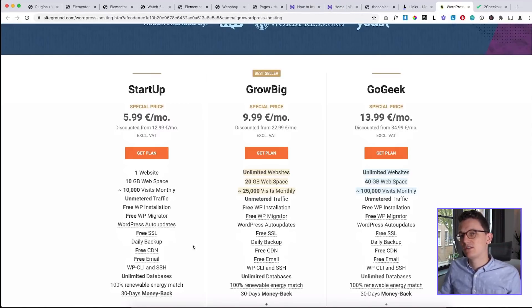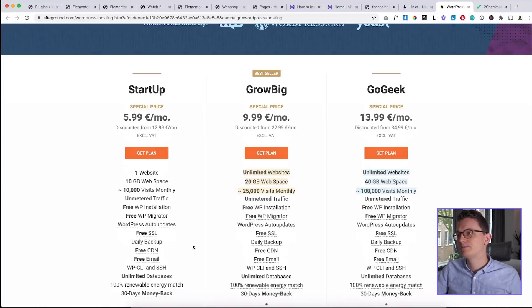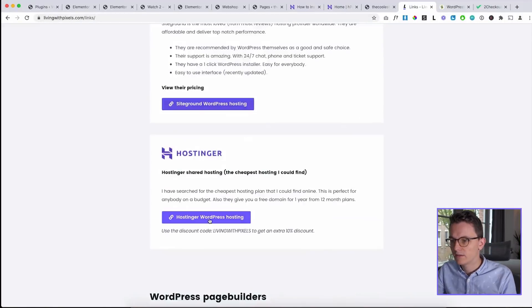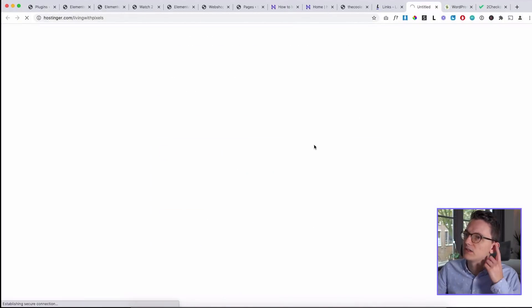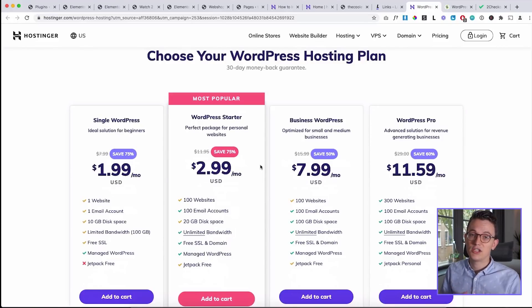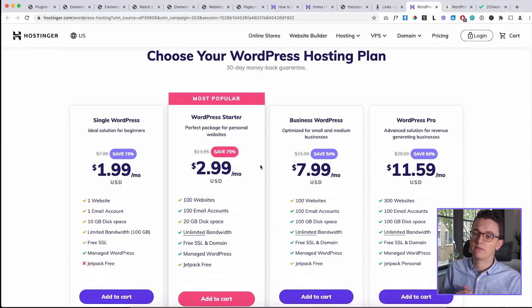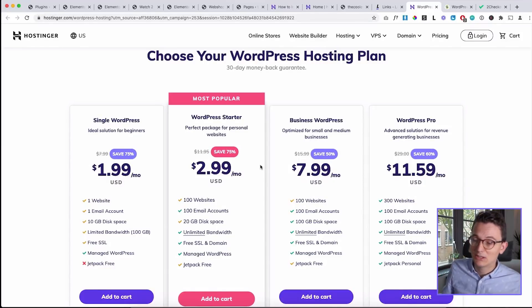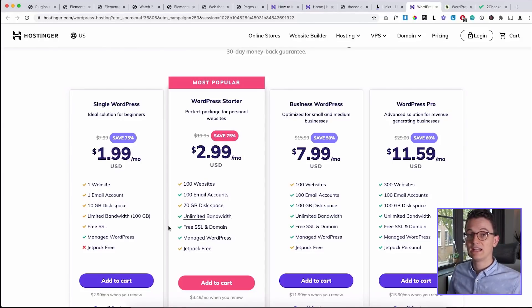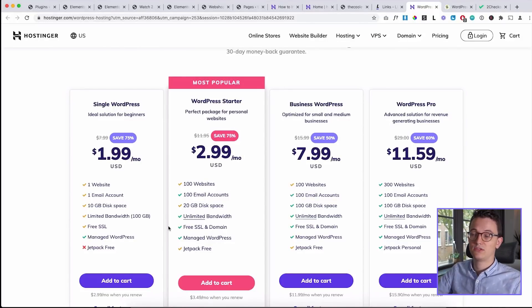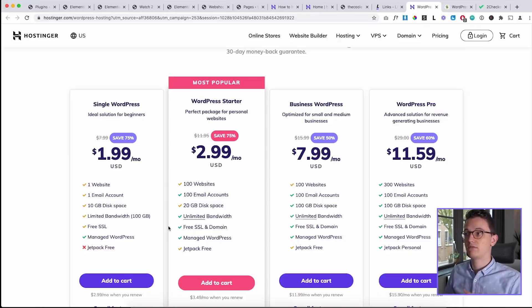If you're on a budget though, then I recommend Hostinger, which you can also find on the page, Hostinger WordPress. They are a lot cheaper and they're not as good as SiteGround, but they are pretty close. The free version of SSL is called Let's Encrypt. You can install that on Hostinger and on SiteGround.